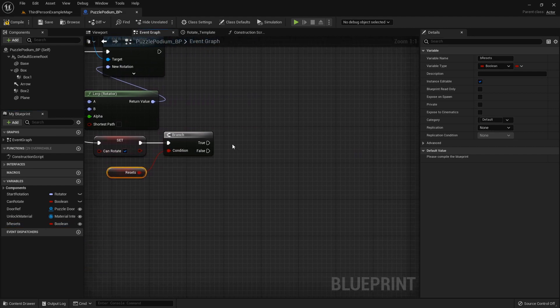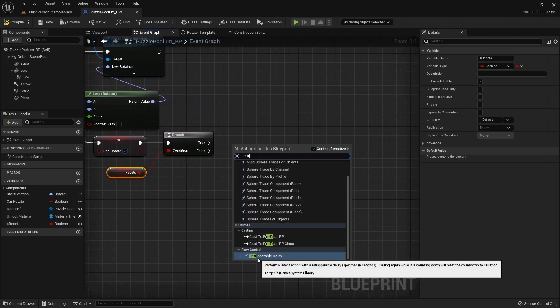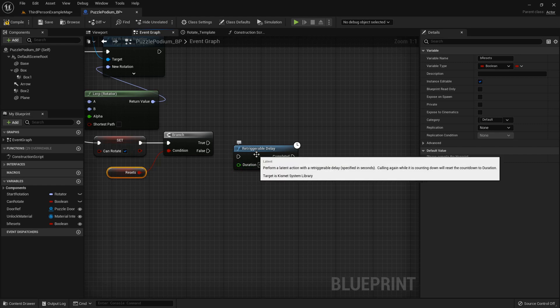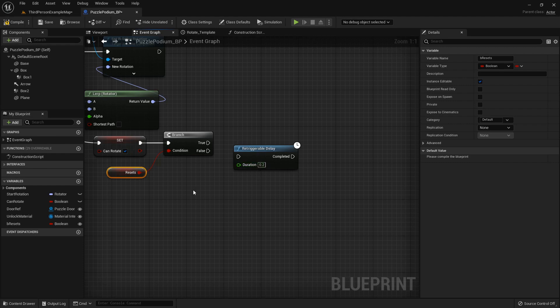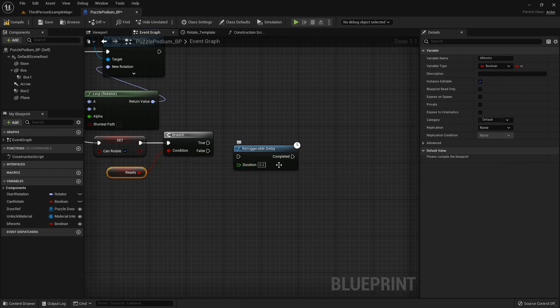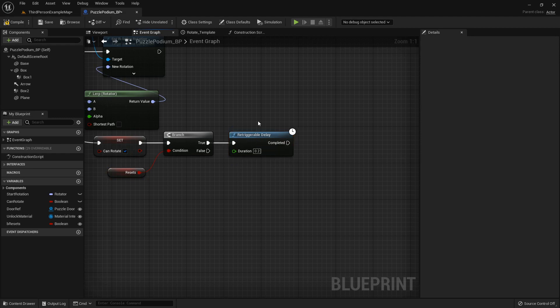If it is, let's add a retriggerable delay. So retriggerable delay is different than a regular delay because as it says, calling again while it is counting down will reset the countdown to duration. So basically if it's five seconds and you call it at the two second mark it goes back to the full five seconds instead of doing the three and then going through and then doing it again. So they're really handy for stuff like this.